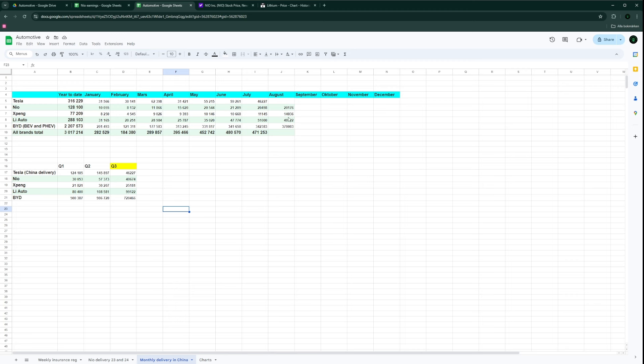XPeng is doing quite well at 14,000, I think at least the best month for this current year. We know that the demand for the new XPeng Mona is really strong. I think the waiting times are up to seven weeks now.